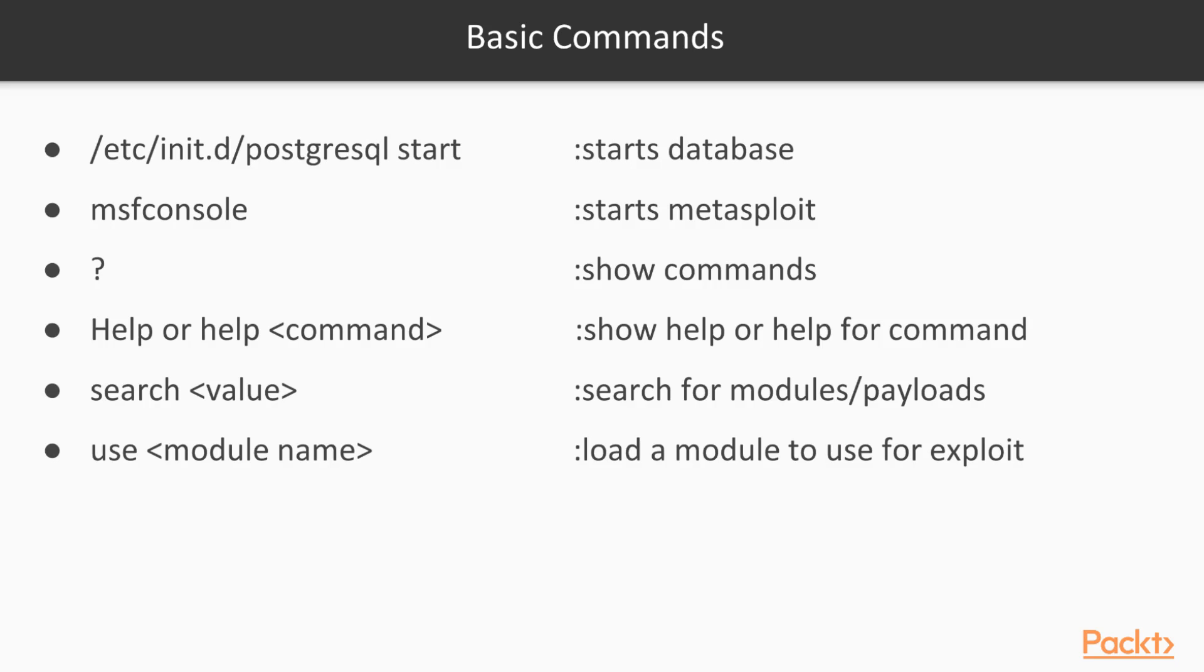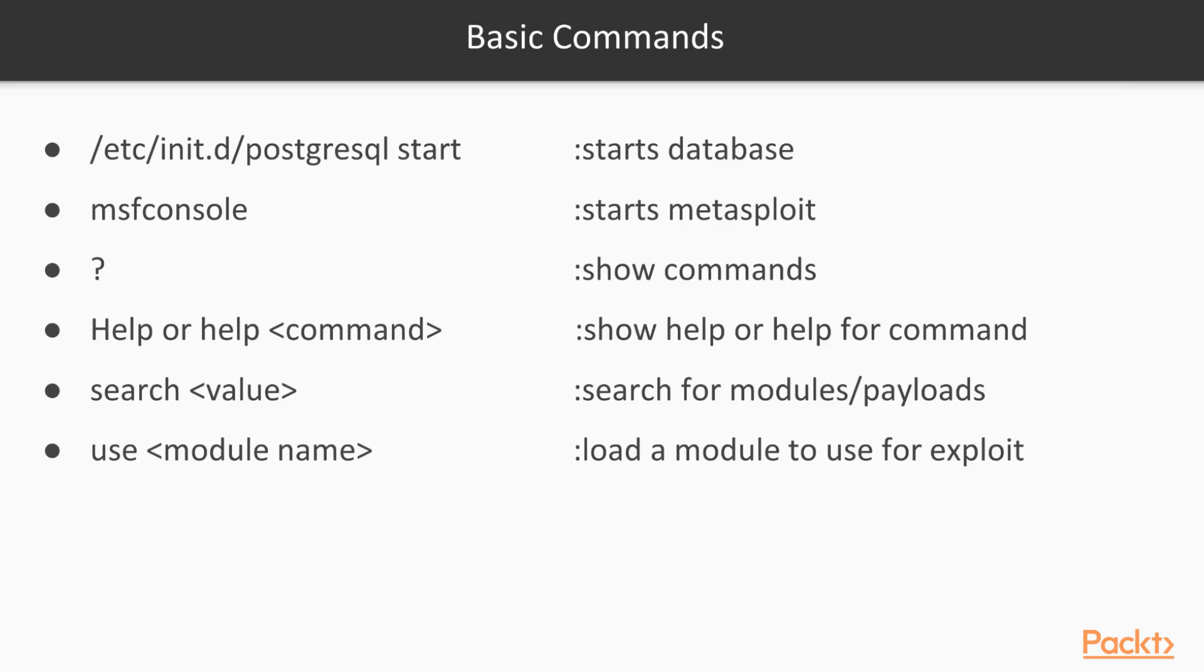So let's look at some basic commands. /etc/init.d/postgresql start starts the database. msfconsole will start up Metasploit in any terminal window. Once you're in Metasploit, question mark can be used to show commands. Help or help command will show help or detailed help for a command.